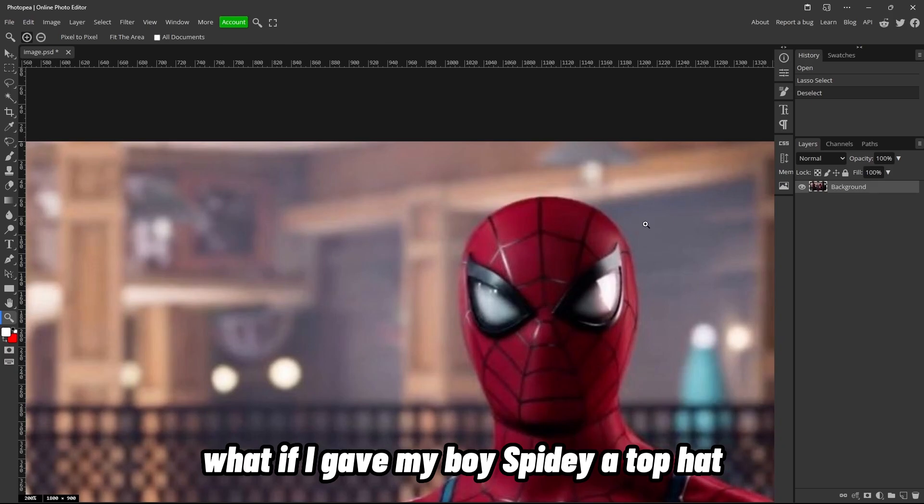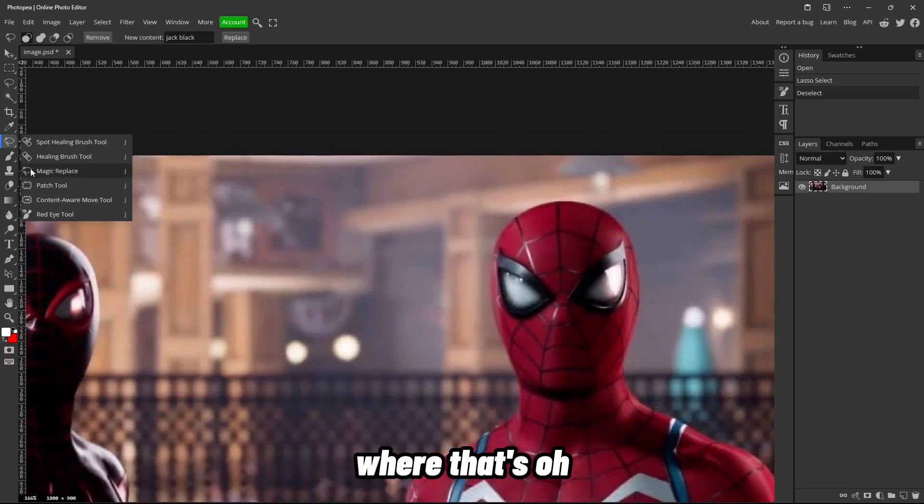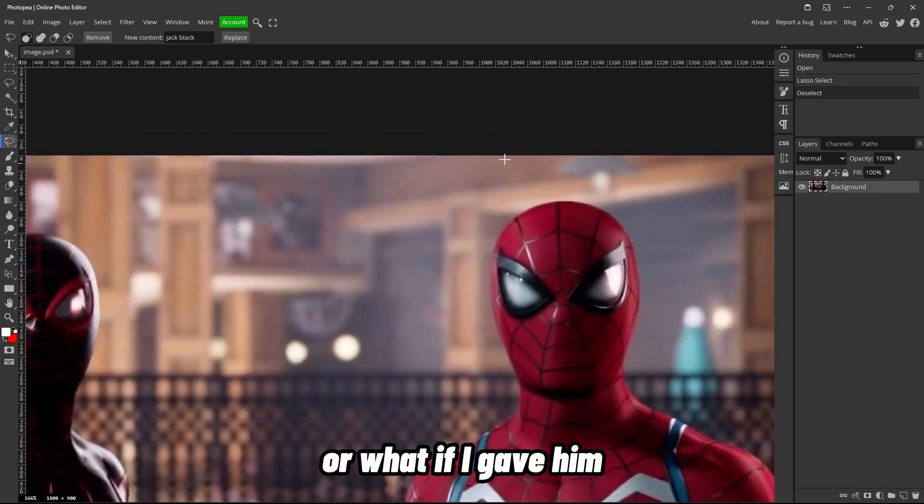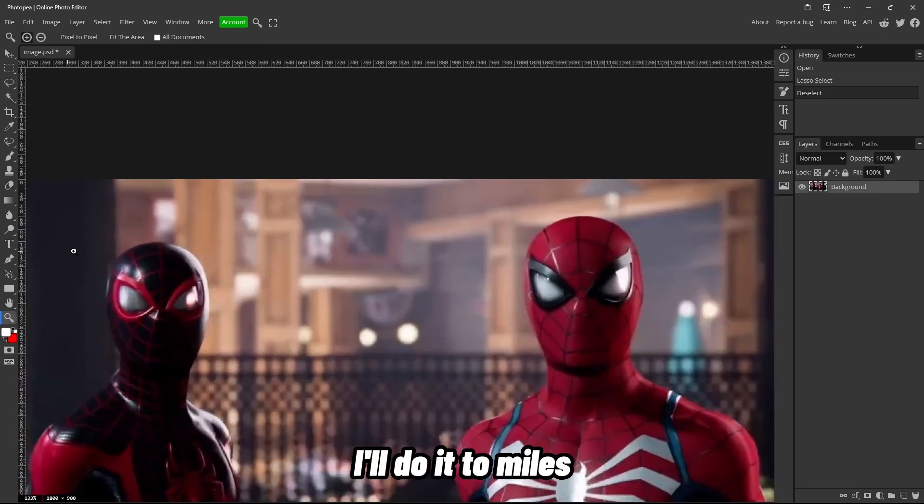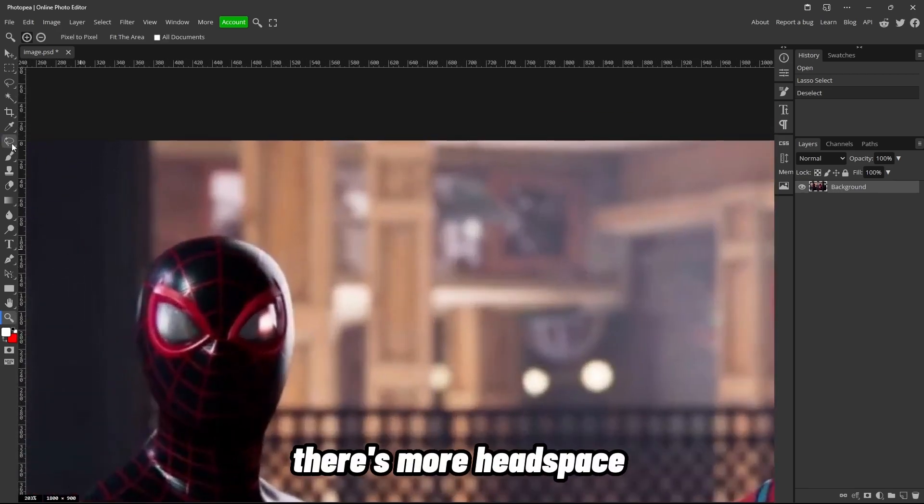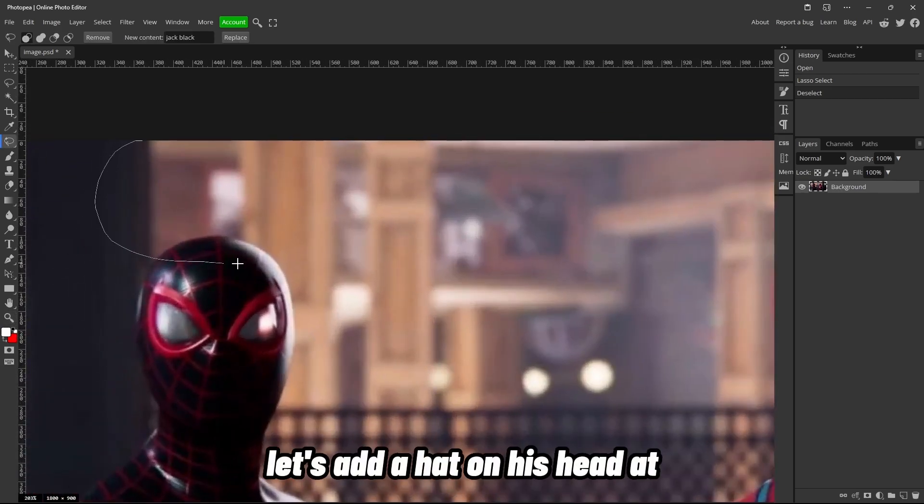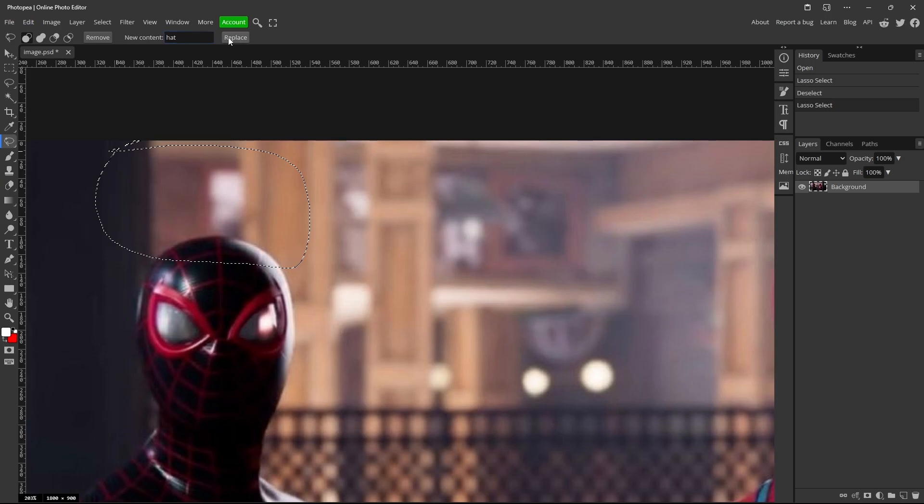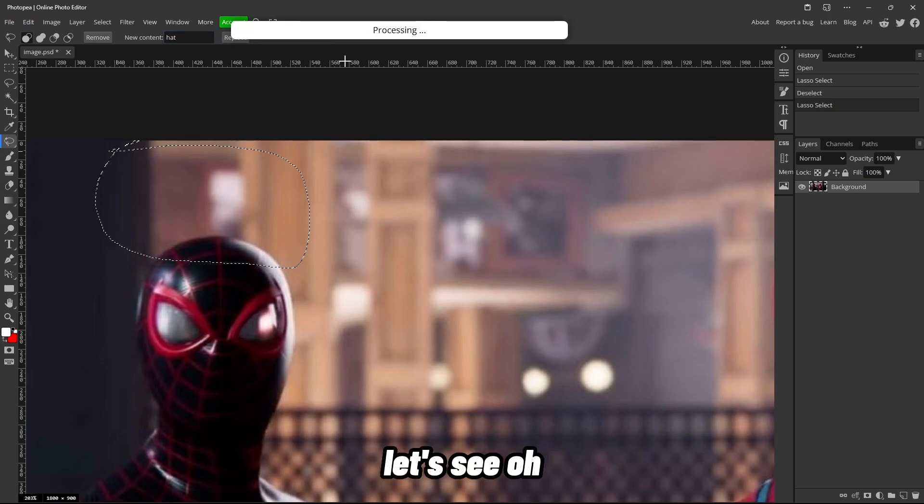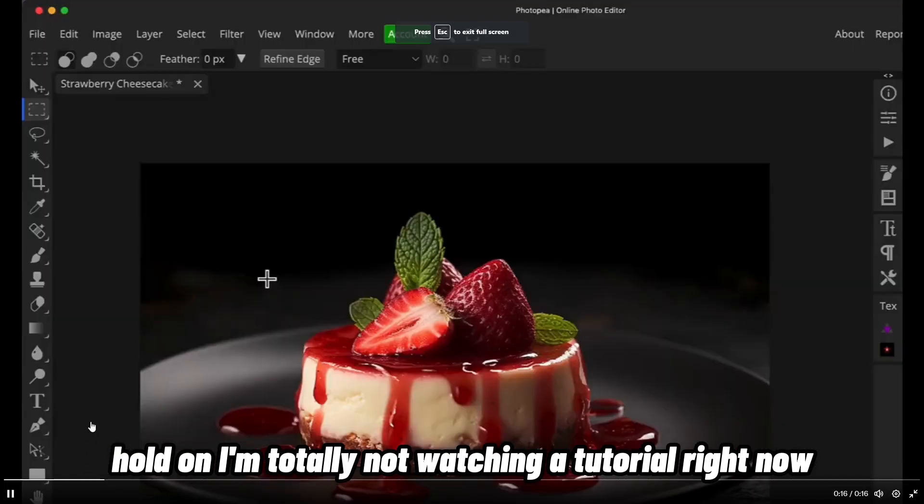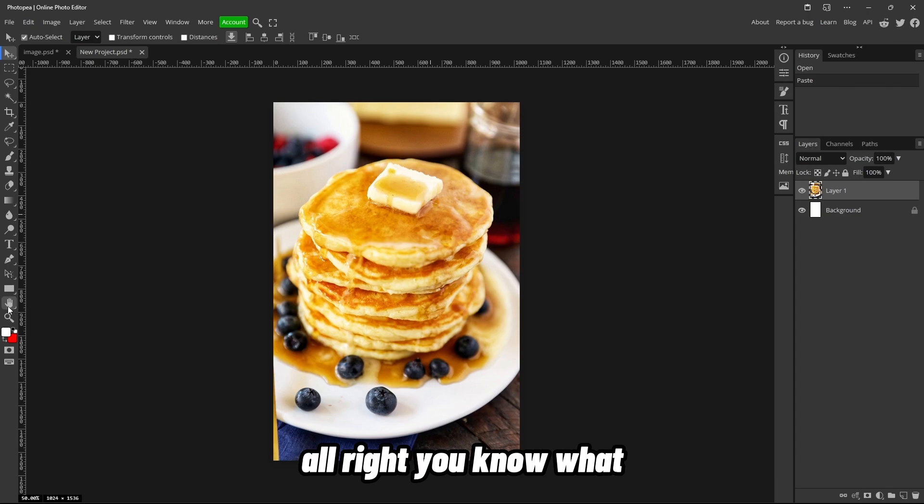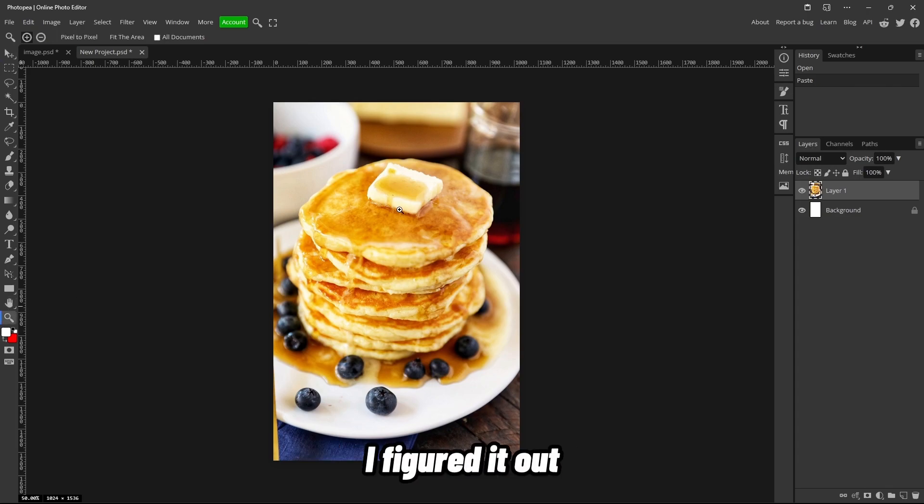Now what if I tried this? What if I gave my boy Spidey a top hat? Where did that—oh, there it is. Or what if I gave him—or not, I'll do it to Miles. There's more headspace. Let's add a hat on his head. Hat. Let's see. Oh, hold on. I'm totally not watching a tutorial right now.